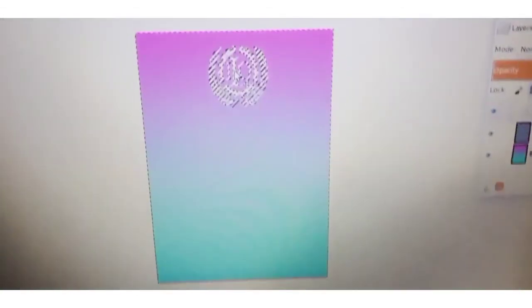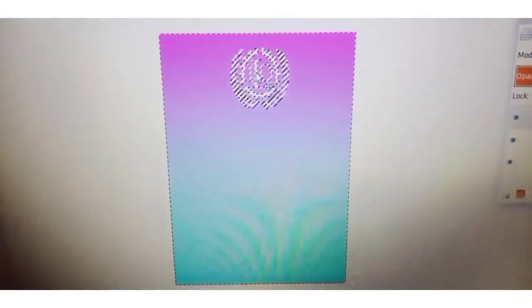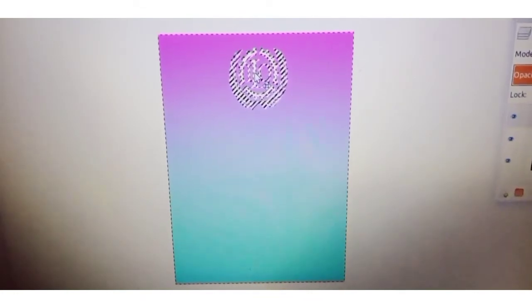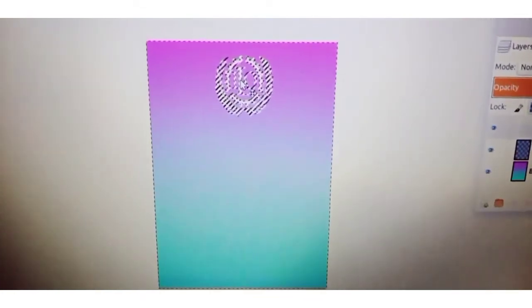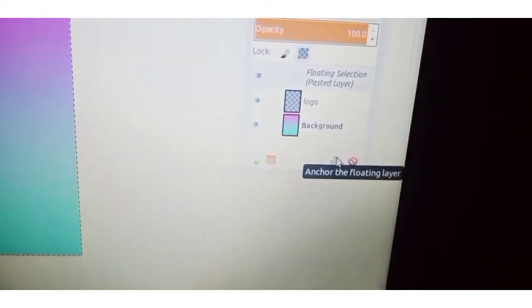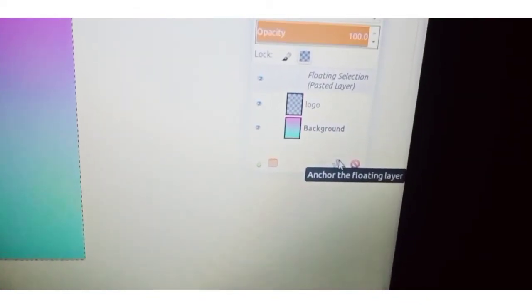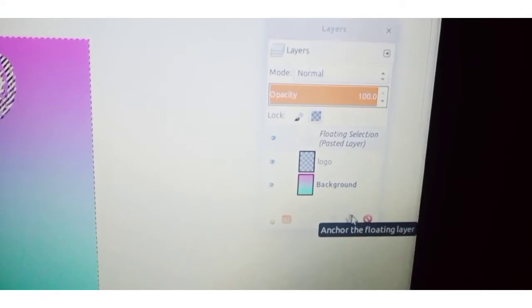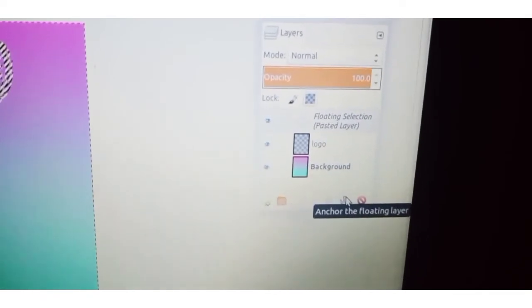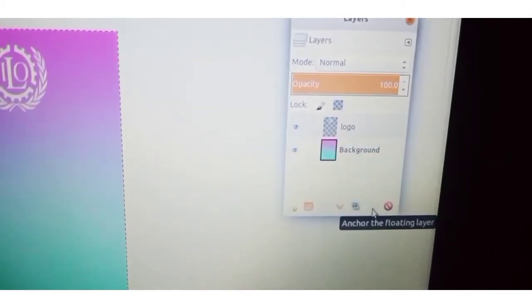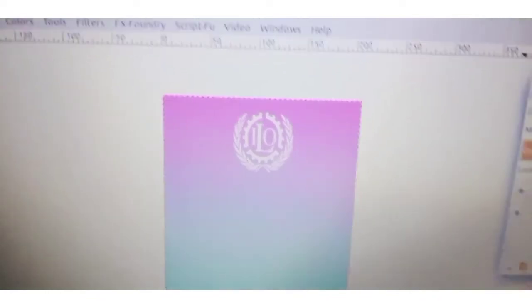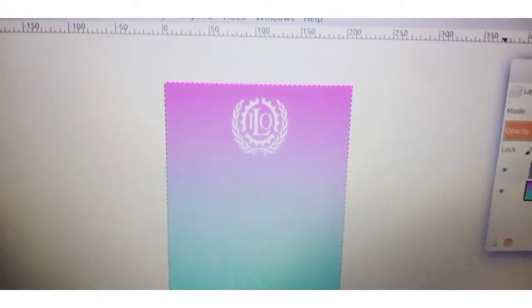You can see a black color — that is the floating layer. To avoid that, click on Anchor the Floating Layer in the Layers window. Click the anchor. Now the black color is gone.